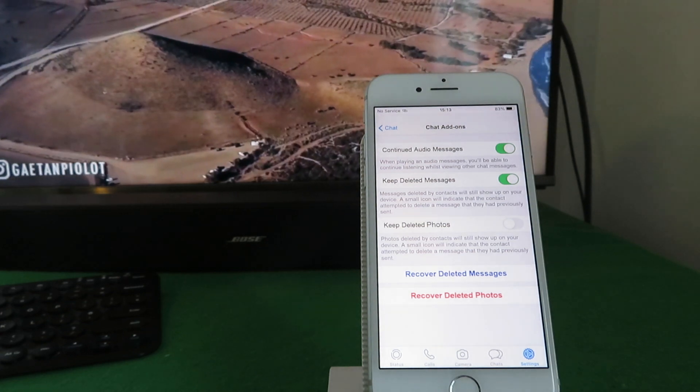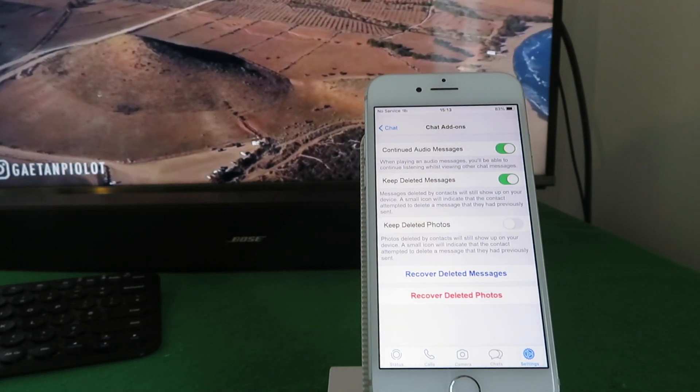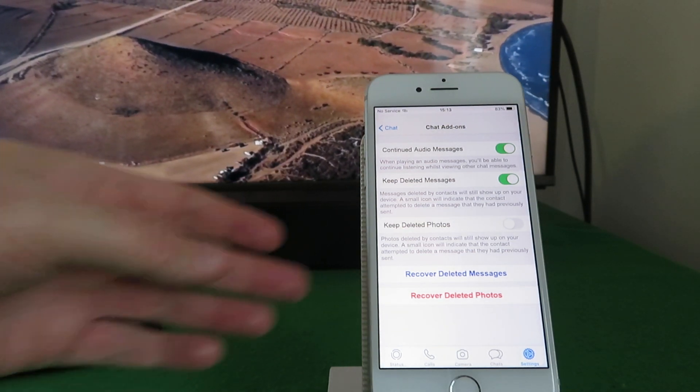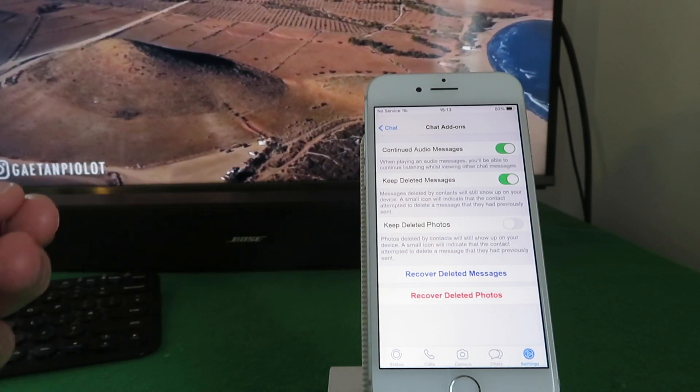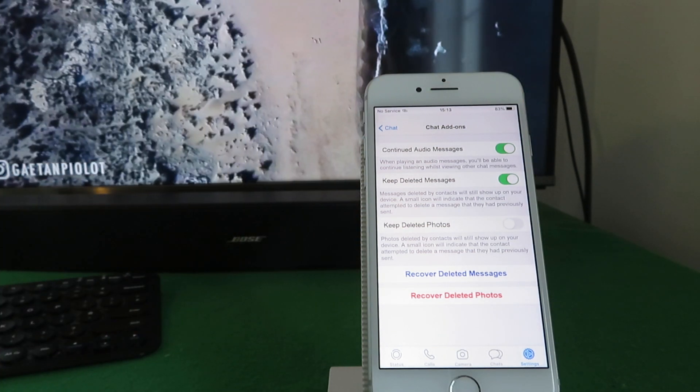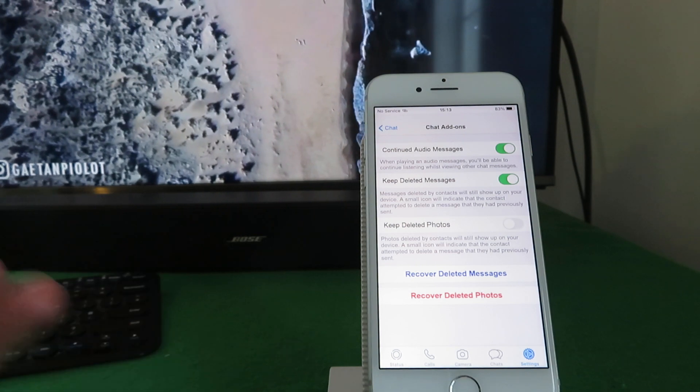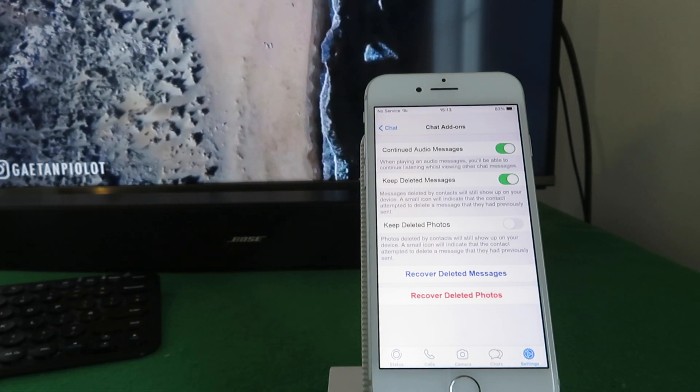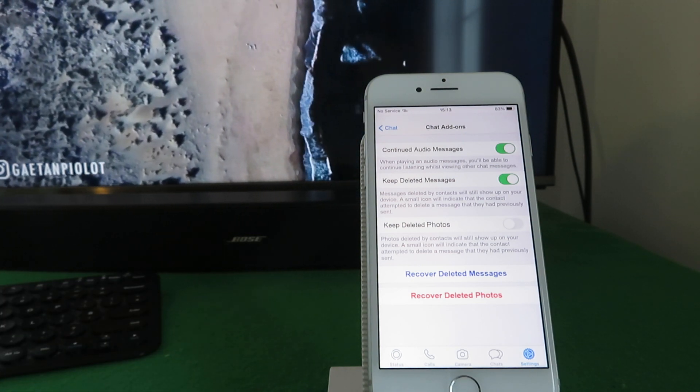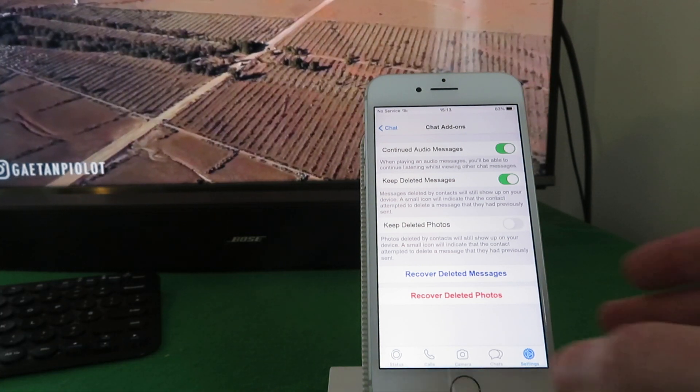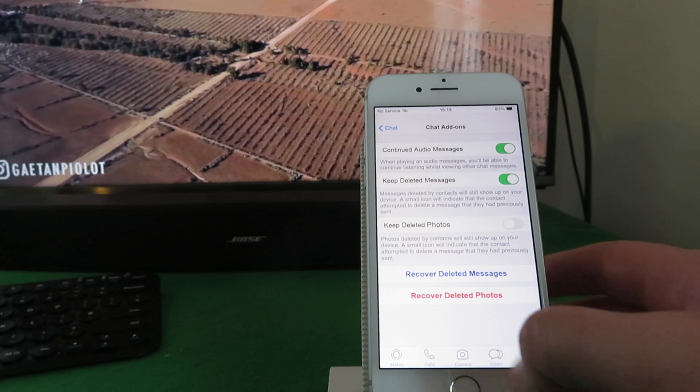Because when they send you a message, it's sending the information to your phone and then WhatsApp's masking it, but it still sends the information so you can still access it through this app. You can also do it for deleted photos. You can even recover your own deleted messages historically or recover your own photographs if you like.